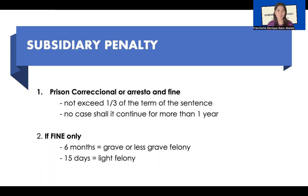However, this can only be applicable — the fine can only be converted to imprisonment — if the judge states it in the conviction. Also, the law says this will not be an excuse if the economic condition of the convict improves. If that time comes, then he or she still needs to pay the fine to the victim.